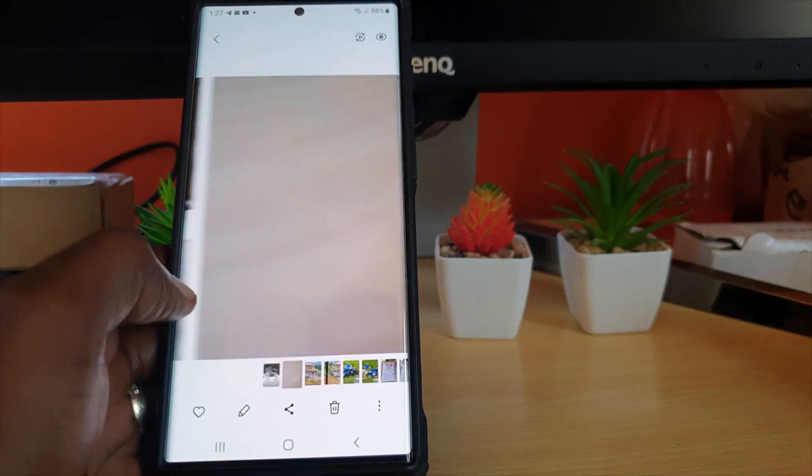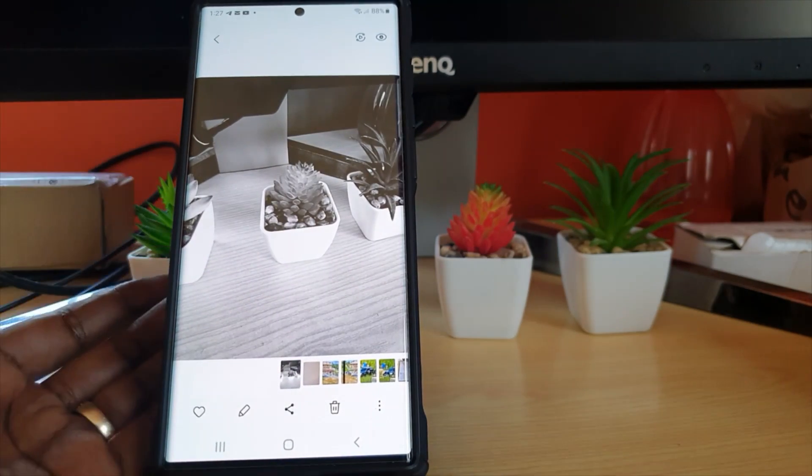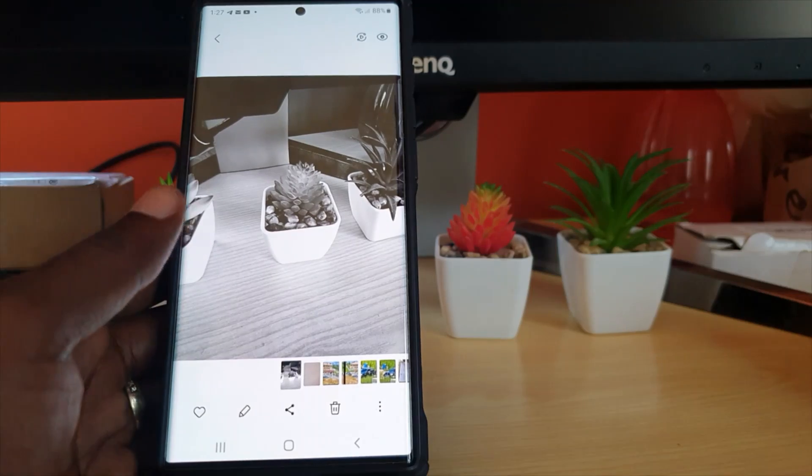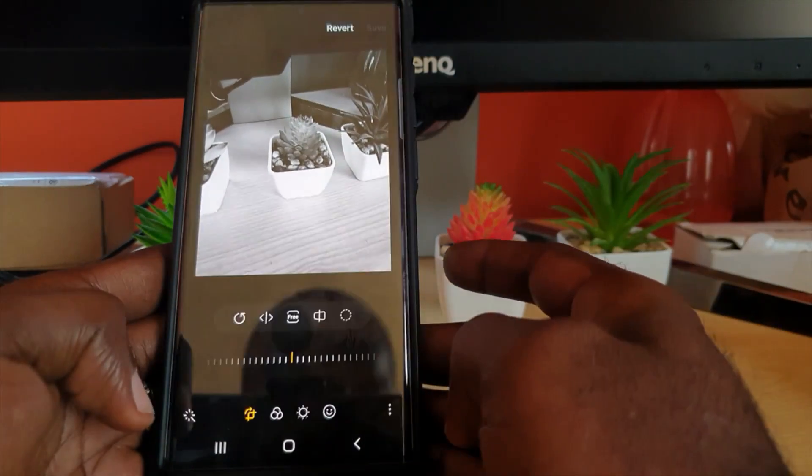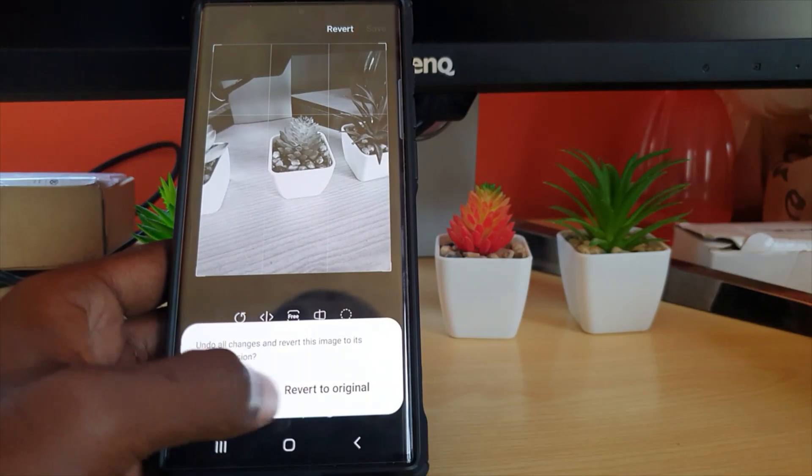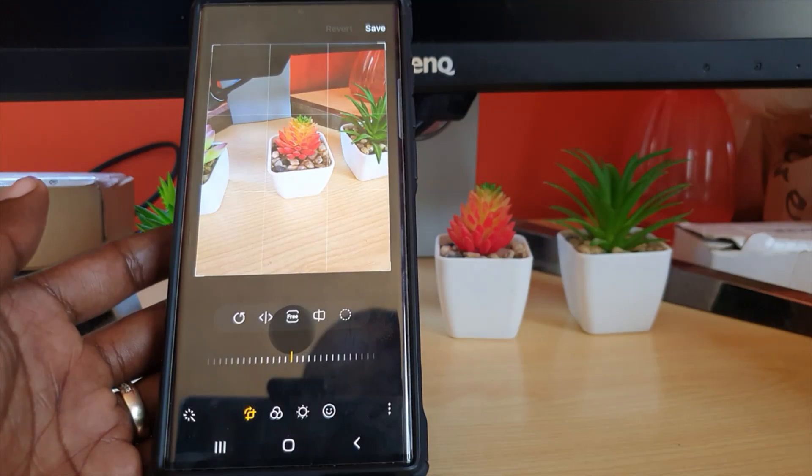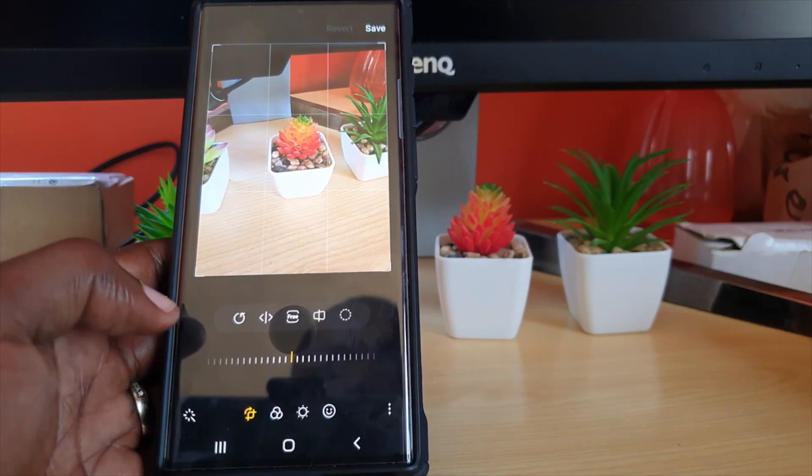my gallery it's now this photo - it's now a black and white photo. If I change my mind, I can always hit Edit and I hit Revert, and I revert to original. There you go, it will revert